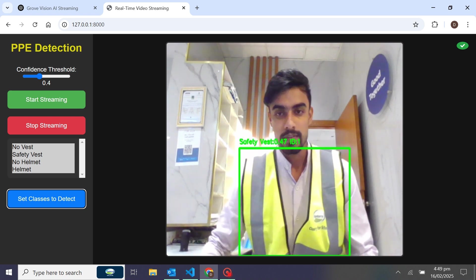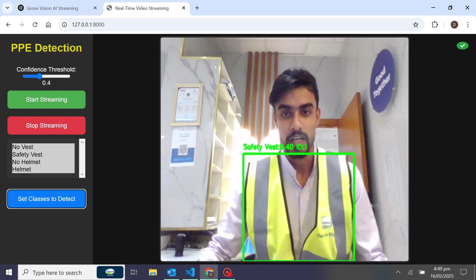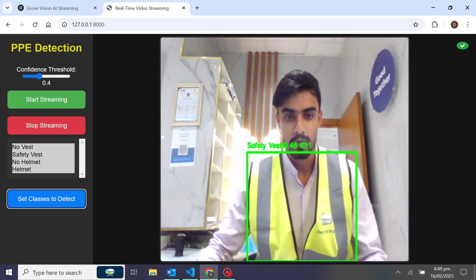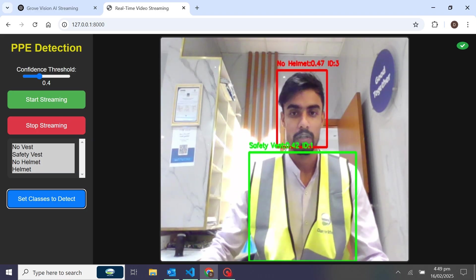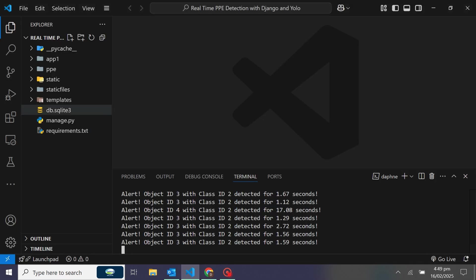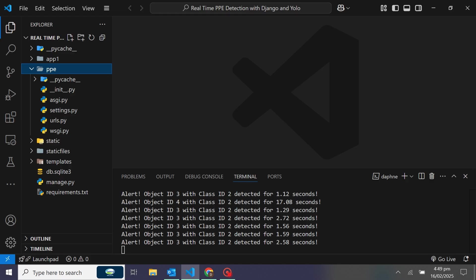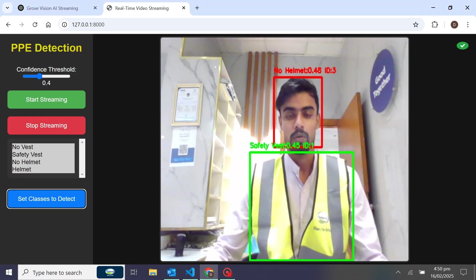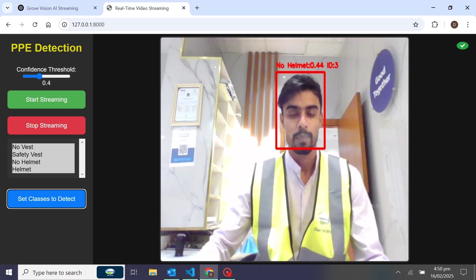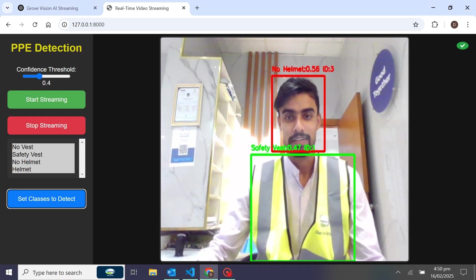The technologies I used here: Django Channels and WebSockets for real-time streaming, and YOLOv8 with a custom trained pre-trained model for PPE detection. If you want the repository, there is a link in the description.